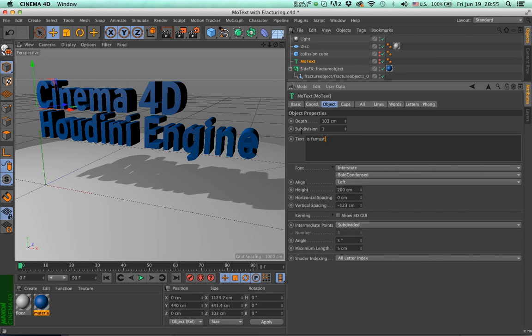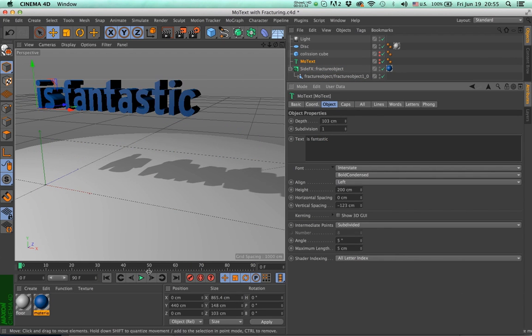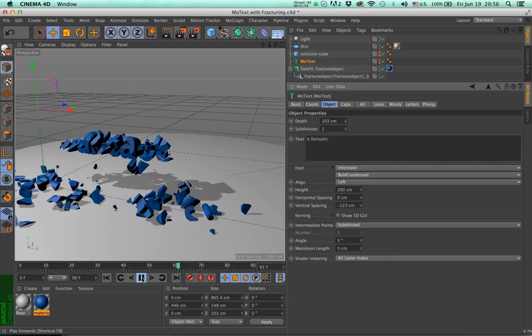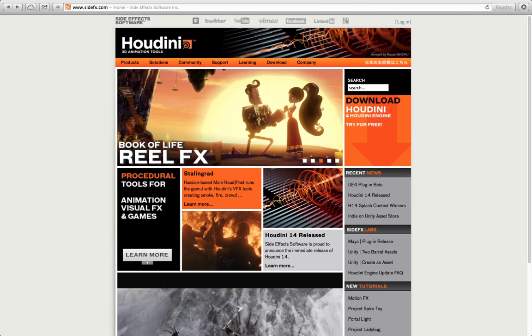To educate yourselves better, feel free to go to the SideFX website, sidefx.com, and read about the Houdini Engine in more detail.